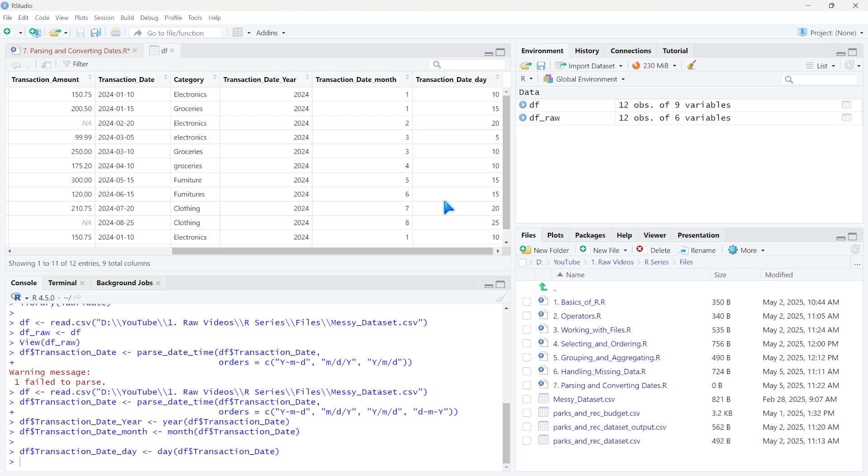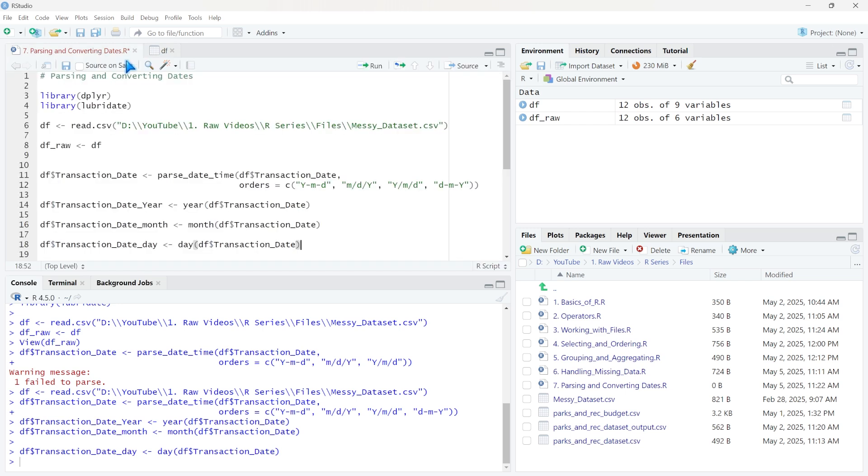Lubridate makes it really easy to standardize and work with these dates because there's a lot of different reasons why you would want to actually parse these out. It just depends on what you're using it for in the future. And so I hope that this was helpful. If you haven't already, I have a full R course where we'll dive a lot more into the data cleaning process. So if you want to check that out, I'll have a link down in the description as well as a coupon code if you would like to use that. With that being said, I hope you enjoyed this video. Thank you guys so much for watching. If you have not already, be sure to like and subscribe, and I will see you in the next lesson.